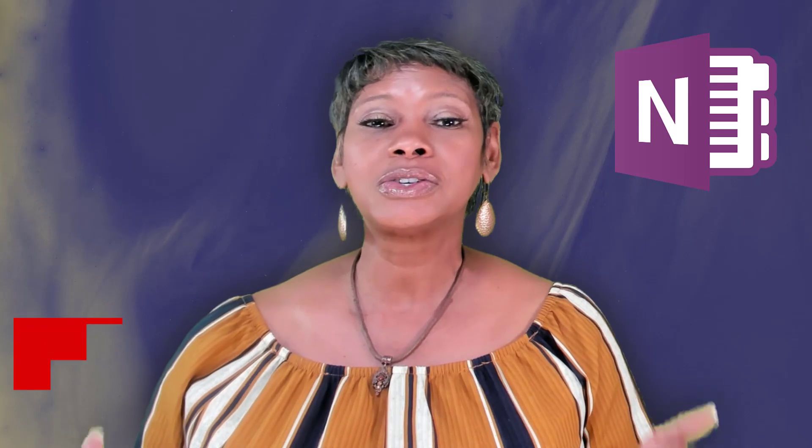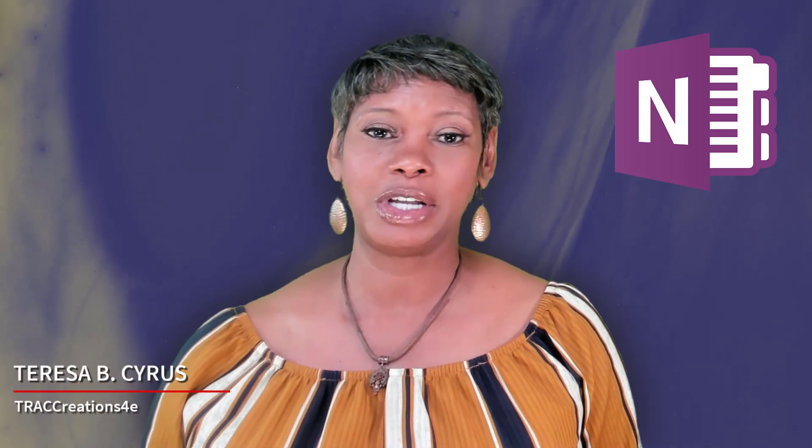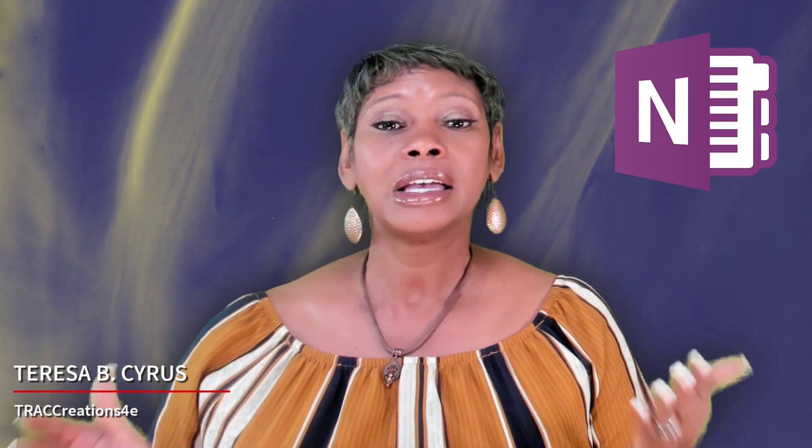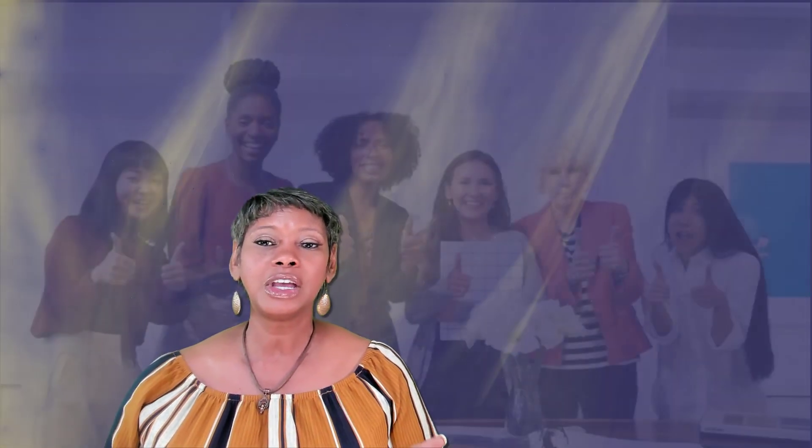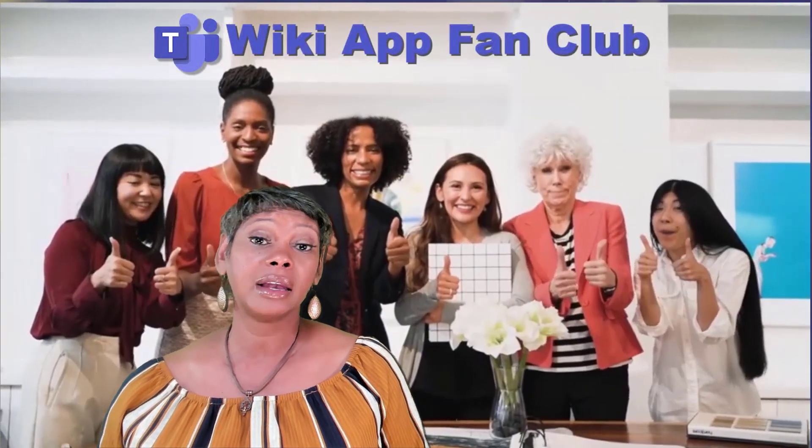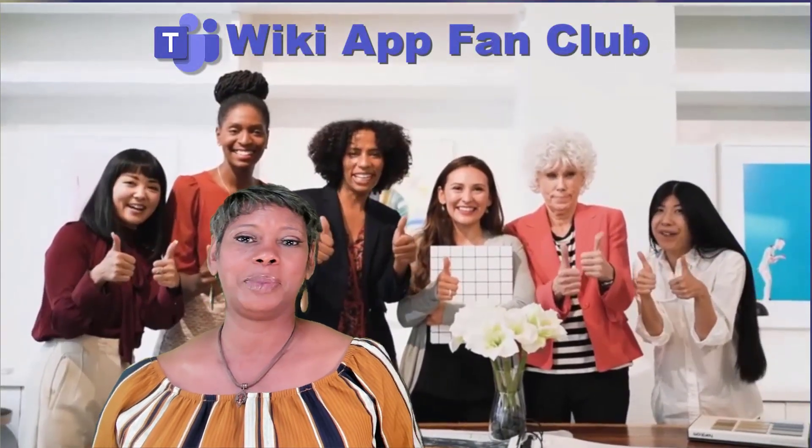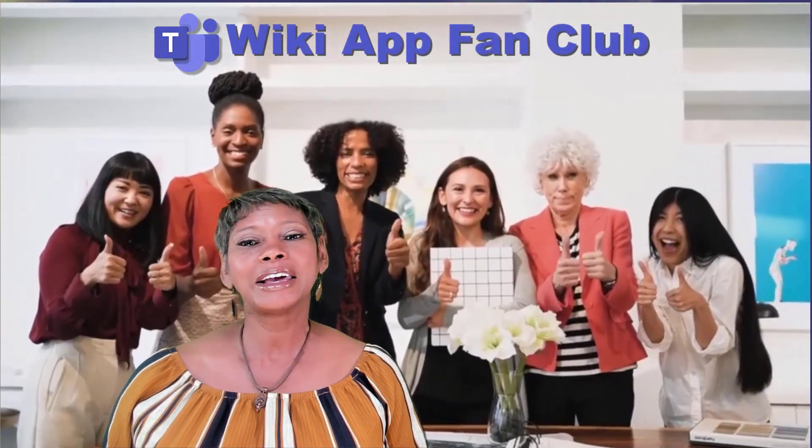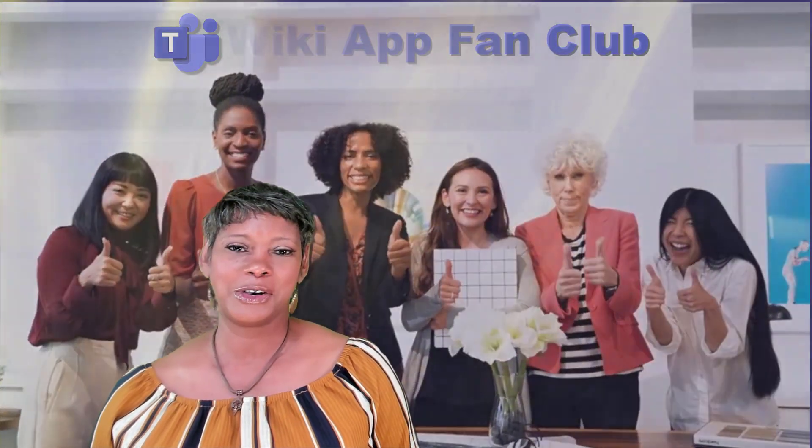As you may know, OneNote is replacing the Wiki app in Microsoft Teams. Users have until January 2024 to complete the transition, but many users have expressed that they like the Wiki platform and are looking for an alternative app.